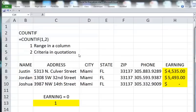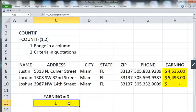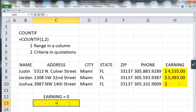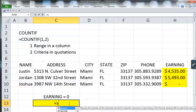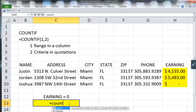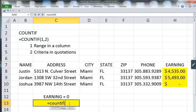Let's take a look at an example. Let's say you wanted to count the number of people whose earnings were zero. To do that, you would click anywhere within your cell, enter an equal sign, type COUNTIF, and open parentheses.